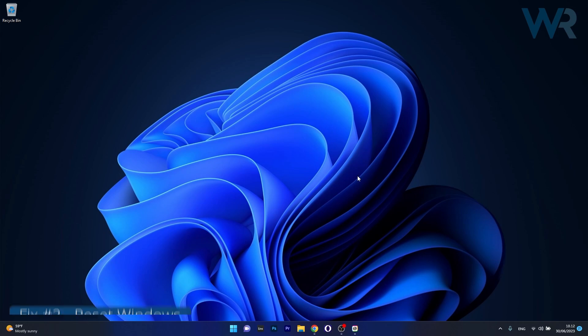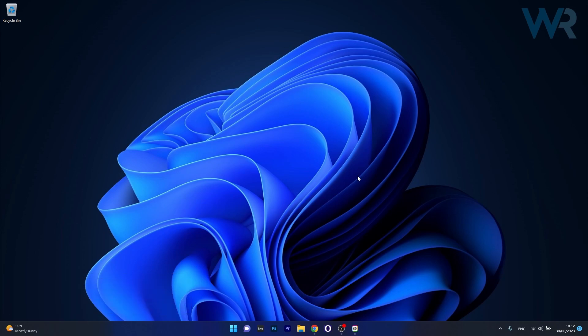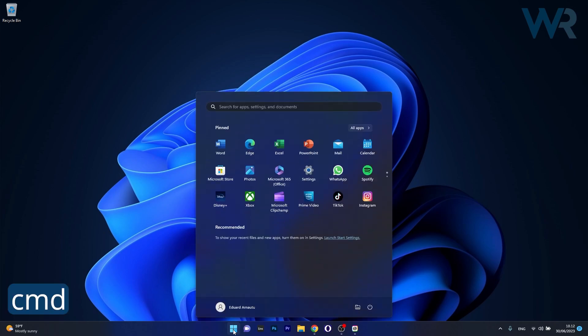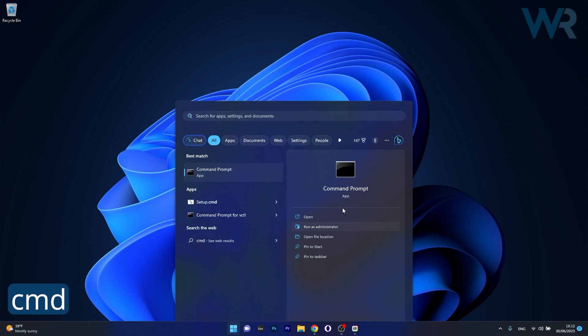Moving on, another useful solution is to reset Windows Update component. Now to do this can take a bit of time, but don't lose patience, just follow the instructions and you might just fix your issues. To do this press the Windows button, type in CMD and then run command prompt as an administrator.